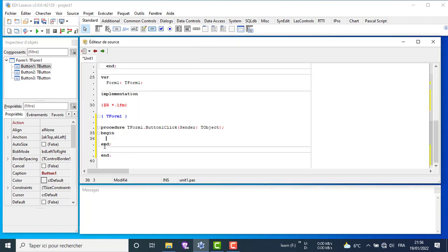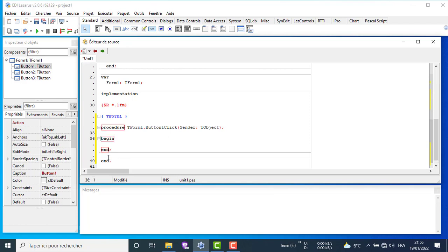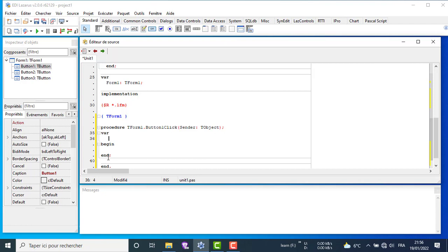Double click on the first button and write this code. When we click on button 1 after execution, we will create a new button at runtime. First we will create a variable of type tButton.